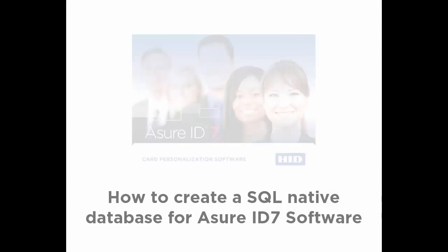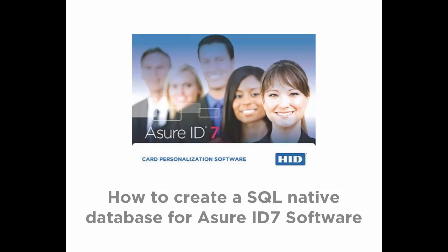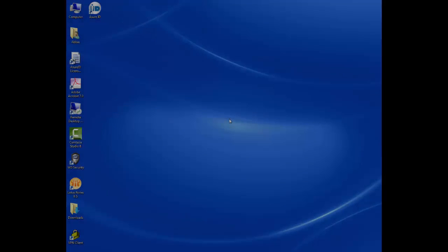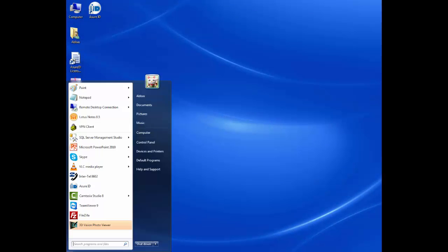In this screencast we are going to demonstrate how to create an SQL native database for AssureID 7. Now we are going to start the SQL Management Studio.